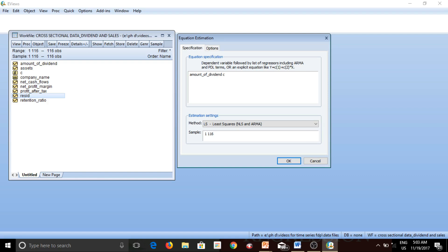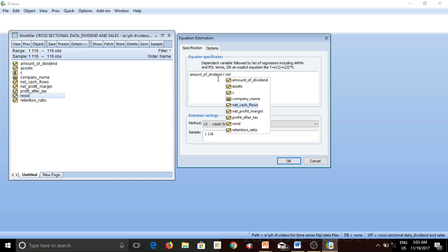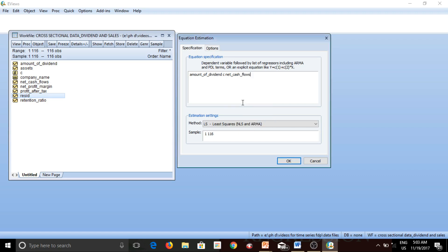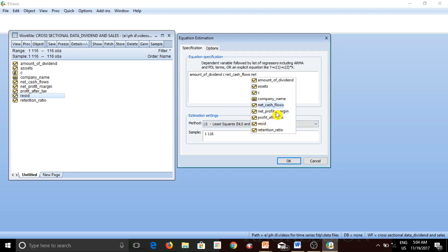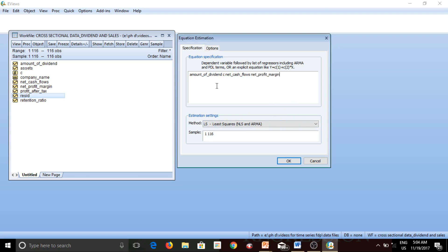Then I write the independent variables in my equation. I believe that net cash flows determines the amount of dividend that a company declares, so I select net cash flow. Then again, I hit space to separate this from my next independent variable. I also believe that net profit margin determines the amount of dividend. So this is my equation: amount of dividend is the dependent variable, C is the constant, net cash flows is my first independent variable, and net profit margin is my second — all variables separated by a spacebar.